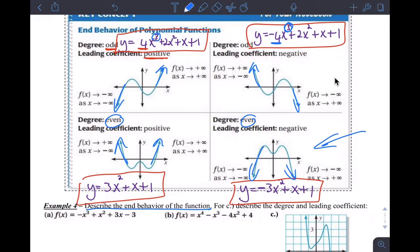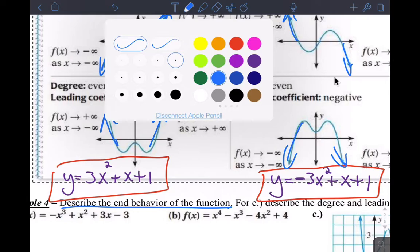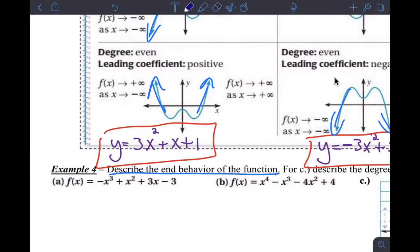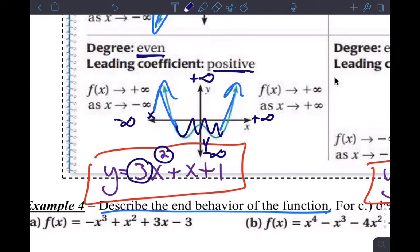For even-degree functions with a positive leading coefficient, you can picture positive infinity for x out to the right, positive infinity for y up top, negative infinity for y at the bottom, and negative infinity for x to the left. The degree is two — even — and the leading coefficient is positive three. Therefore I can with confidence say what's happening to the ends of the graph — this parabola-like behavior will happen.